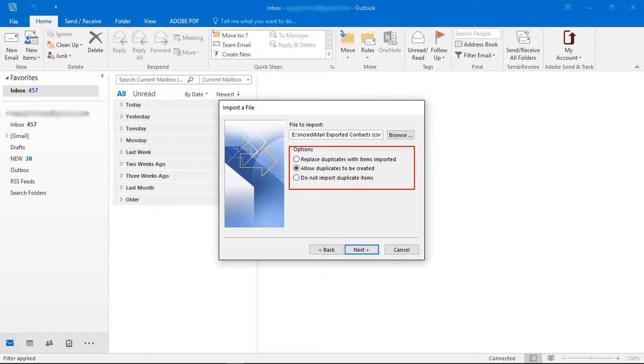Now choose a required option for maintaining duplicate contacts. Then click on next button.